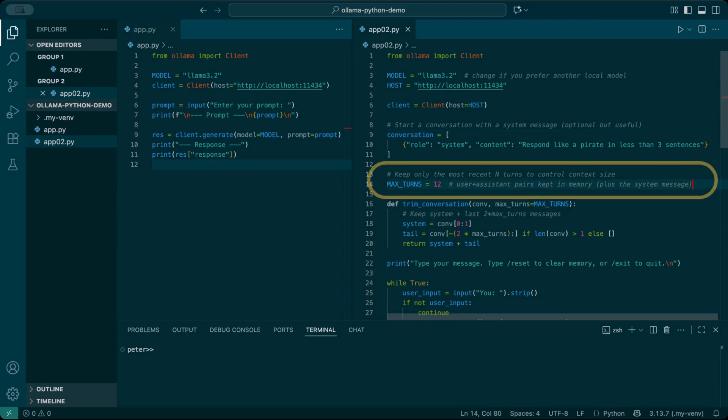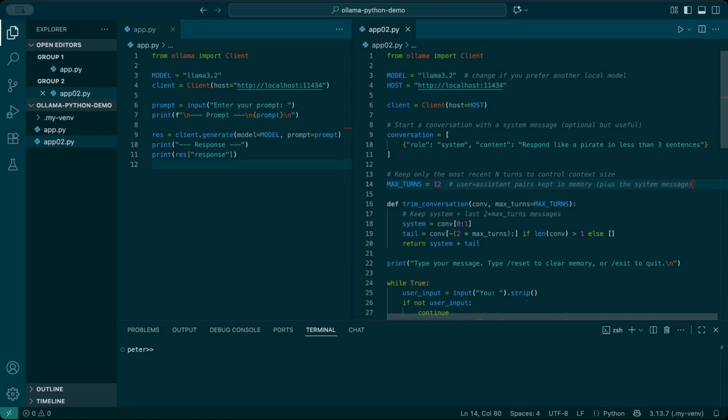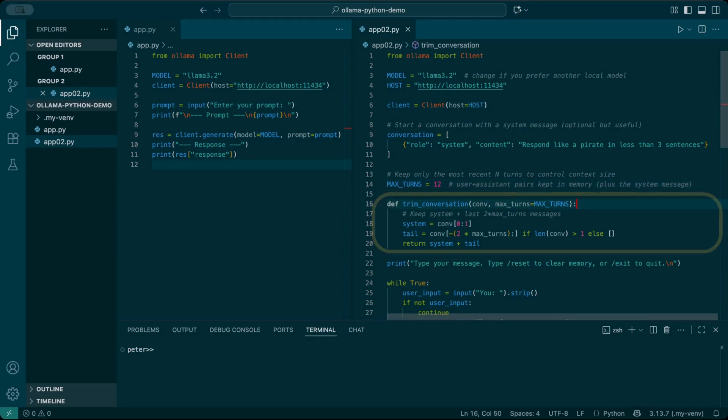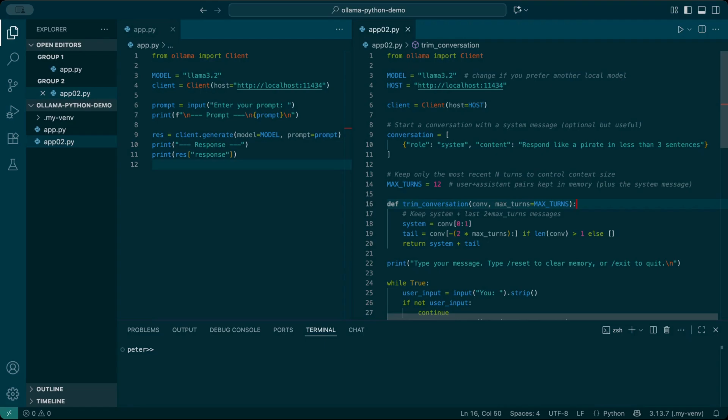Here's how we stop our sheet of paper from getting too heavy. We set max turns to 12, meaning we only keep the last 12 question and answer pairs. The trim conversation function does the cleanup. It keeps the very first line, the system instruction at the top, and then only the most recent turns at the bottom. Everything in the middle gets dropped. That way we don't overload Ollama, but we still keep enough history for it to remember the flow of the chat.